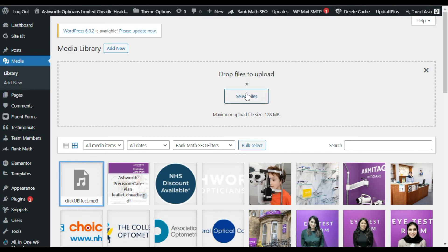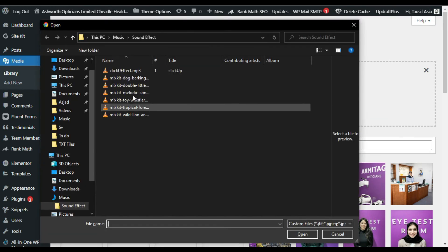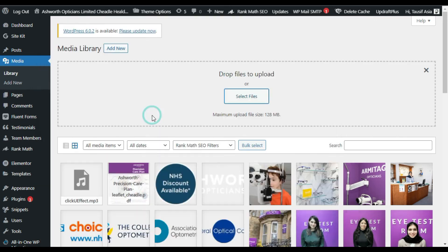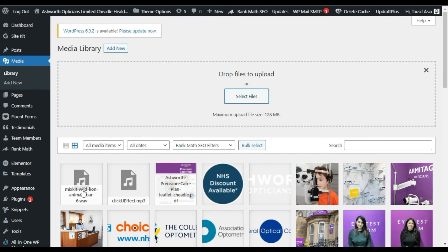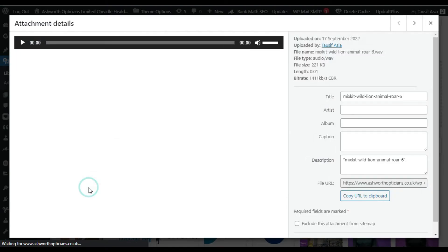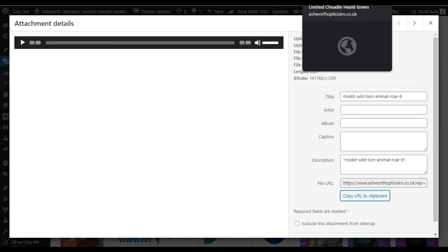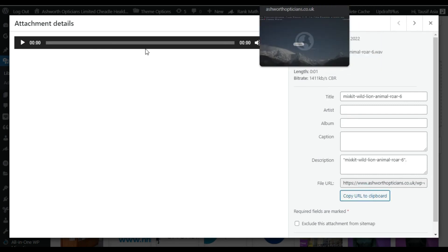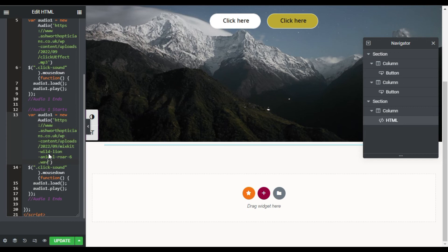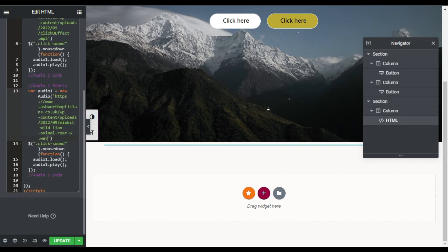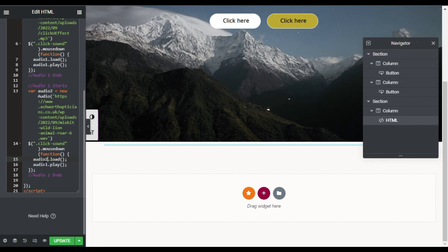Import the sound from your computer. I will select this wild animal, wild lion animal roar. I will click on it and copy this to my URL. Now I will go to my site and paste the URL here. Now I will change these classes to audio 2. Here I will also change it to audio 2.